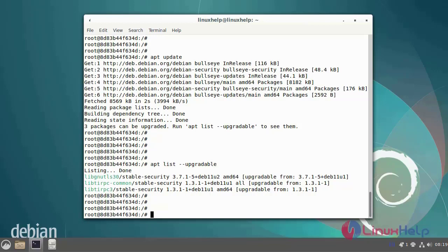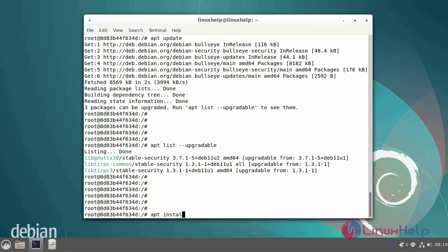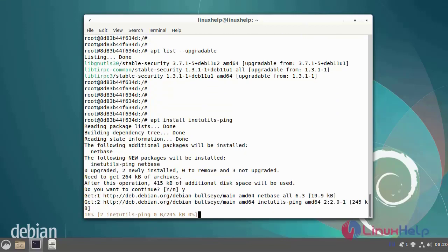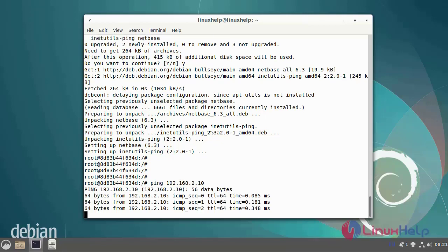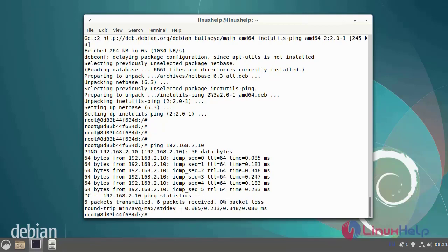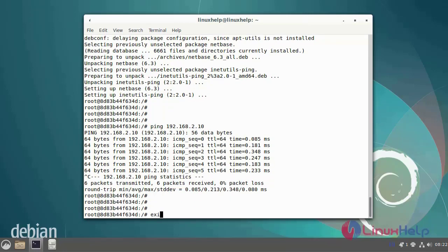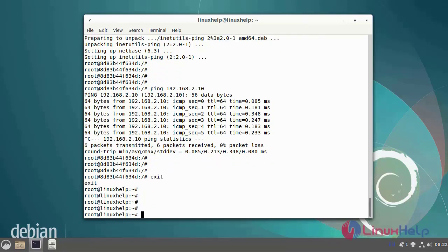Next, now I'm going to install the ping utility packages by using the following commands. Now, this is complete.